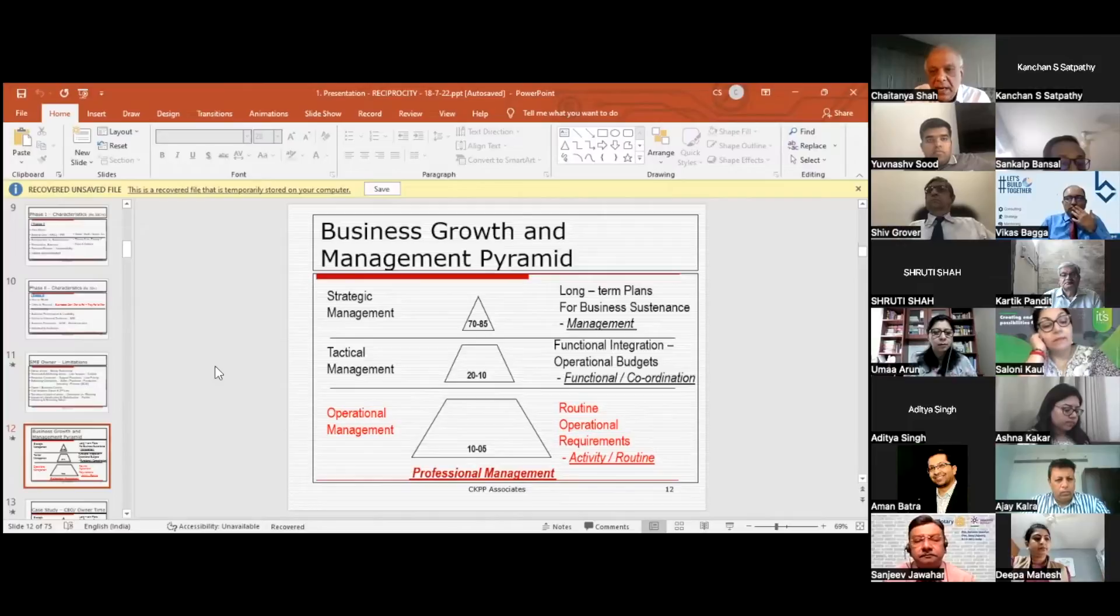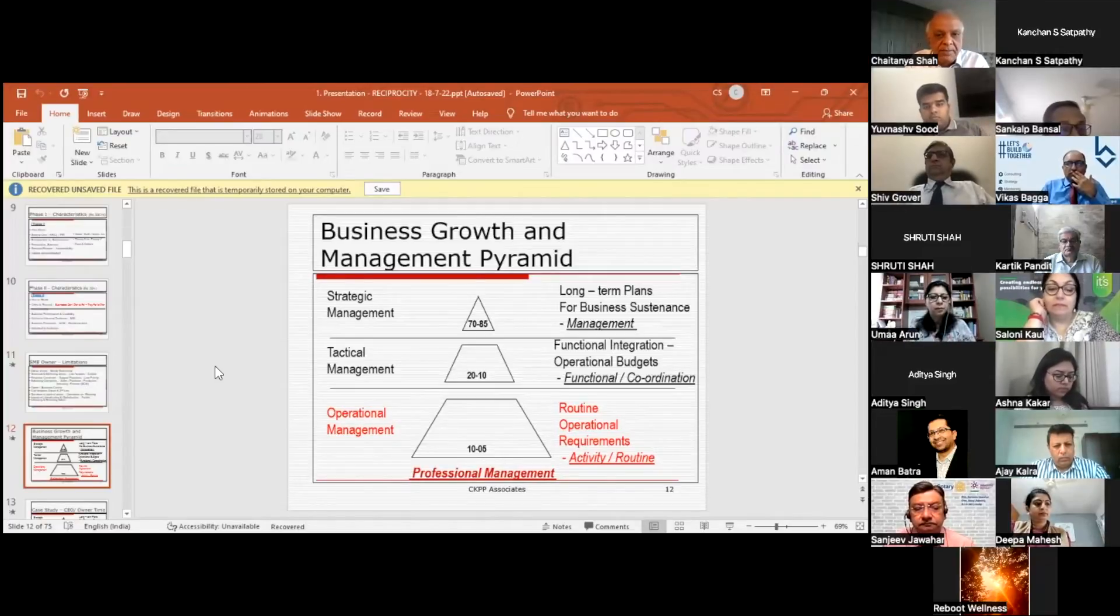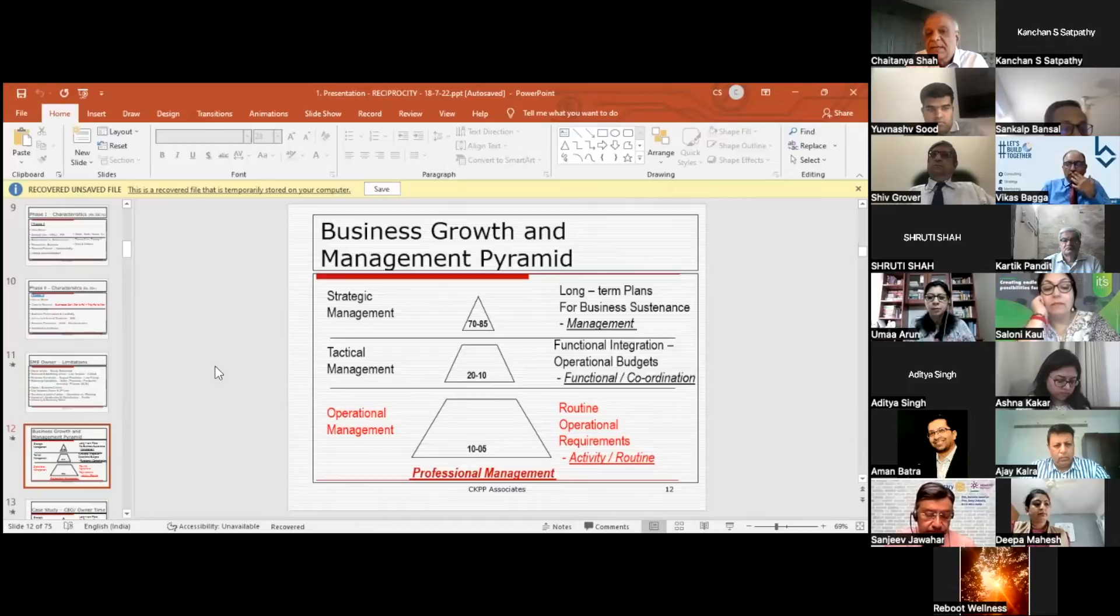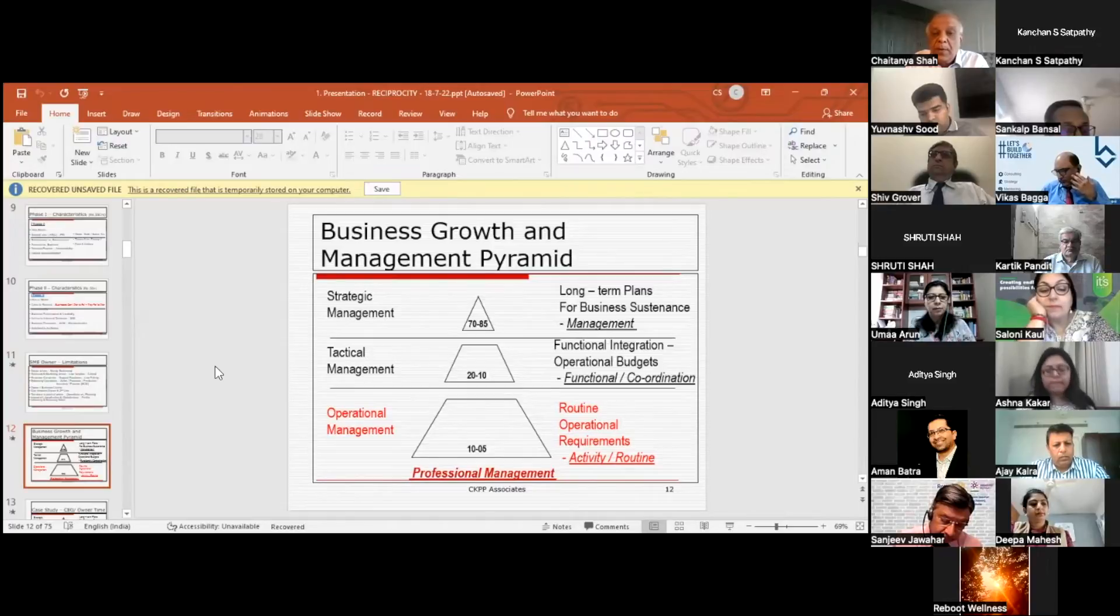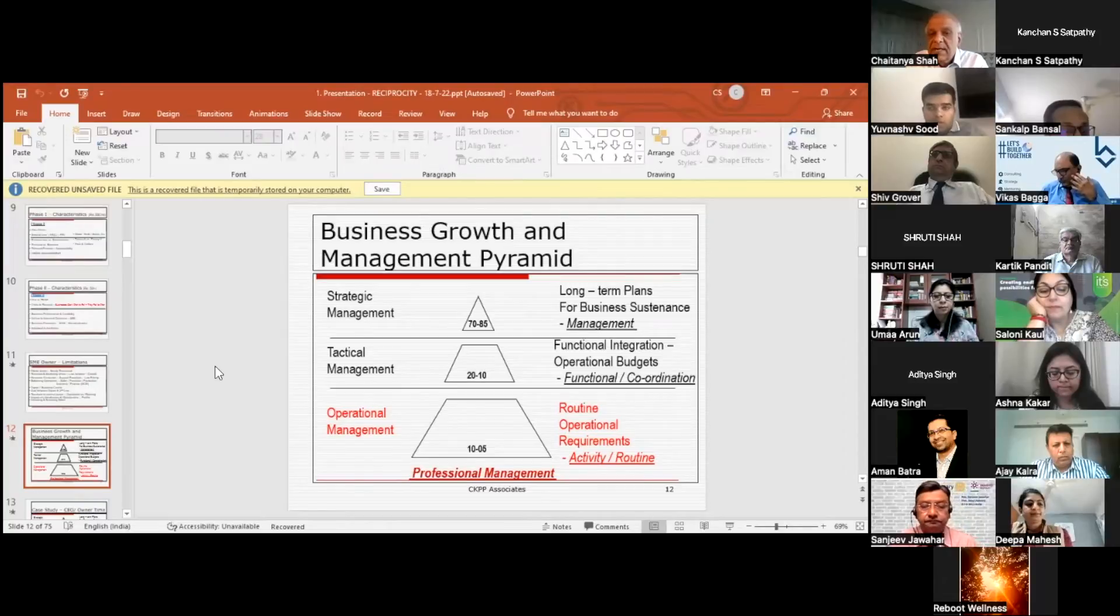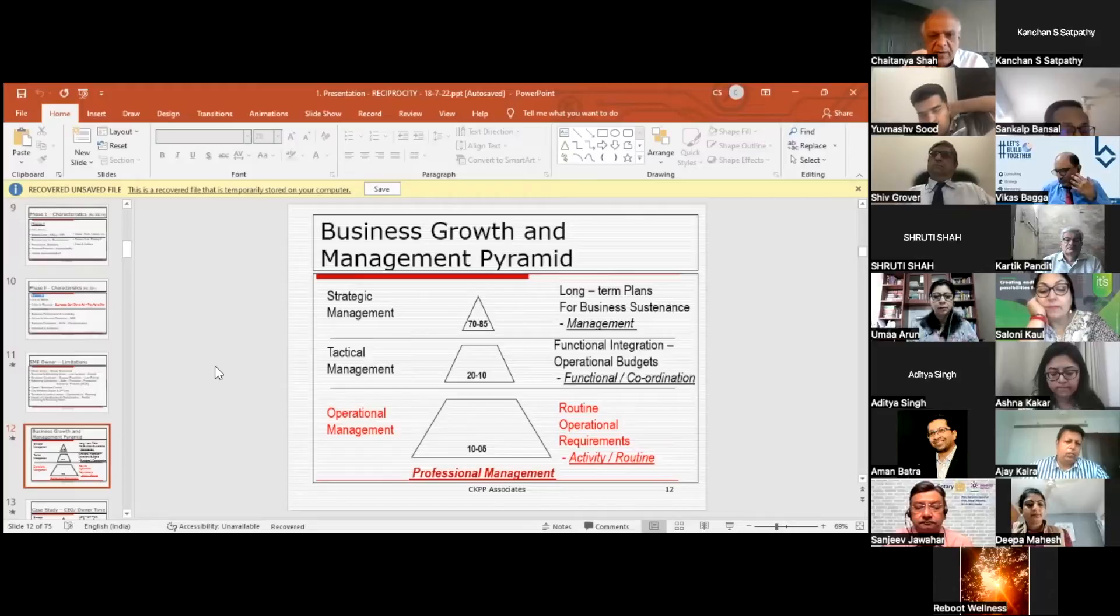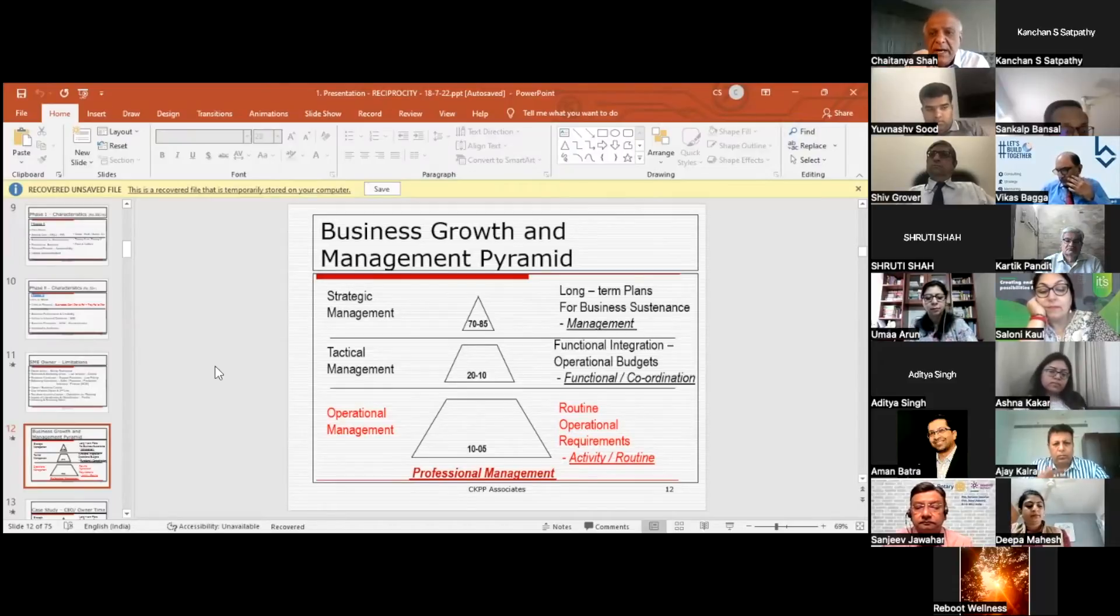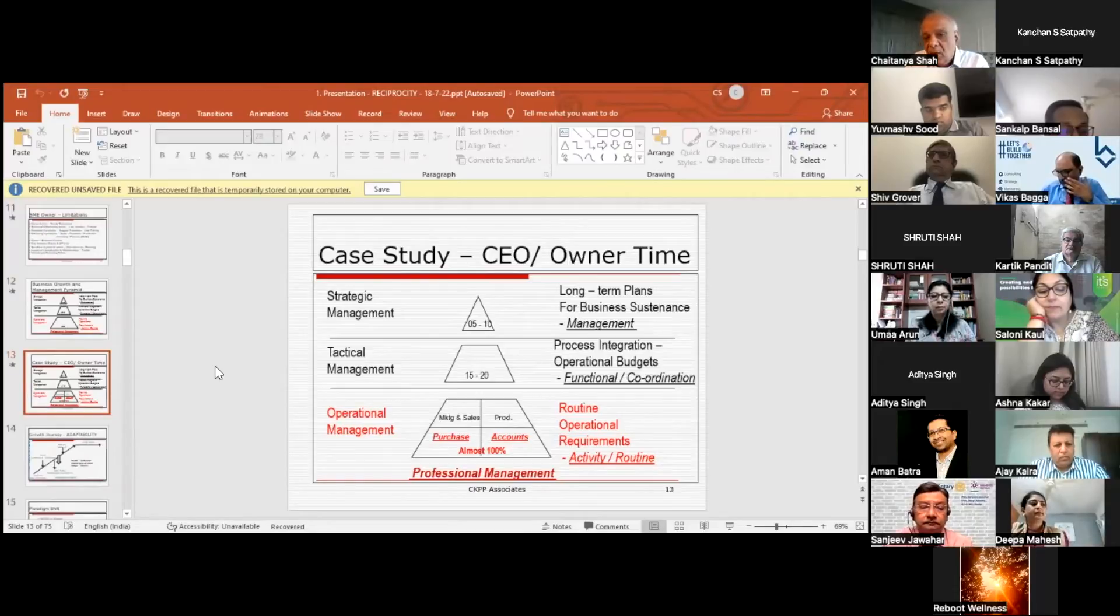Now this is something I find is a major problem as far as MSME growth is concerned. In any business, ideally the strategic management, which is basically focusing on long-term plans and planning, should occupy 70 to 85% of your time. Technical management, which is basically functional integration, should take around 10 to 20%. Operational management shouldn't take more than 10% of time, which is focused on day-to-day activities.